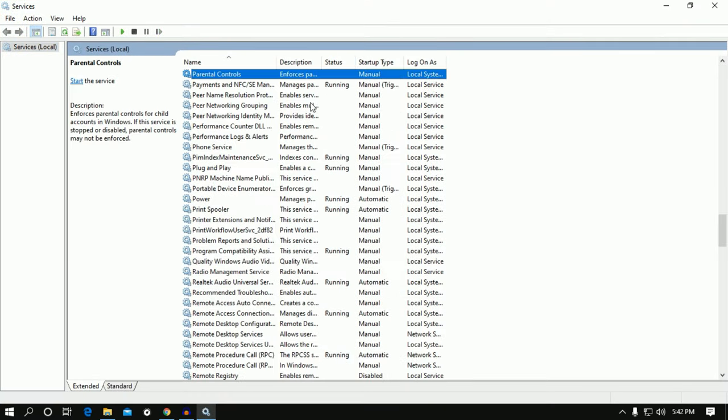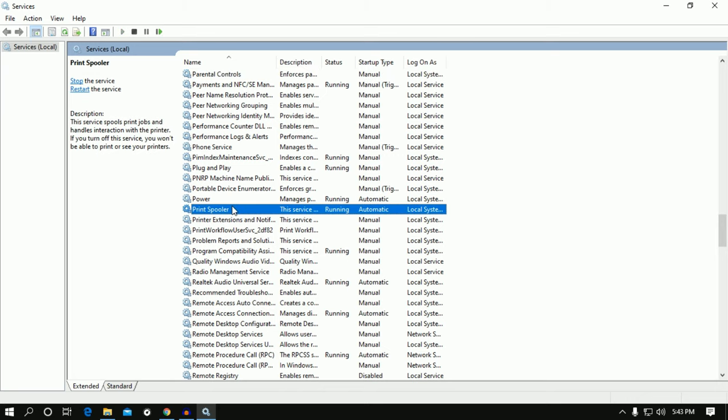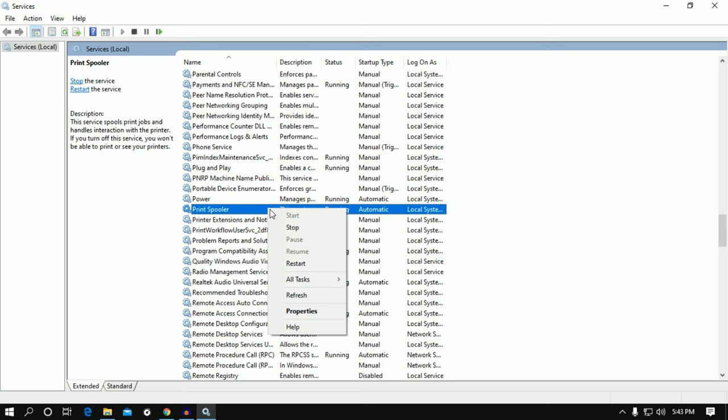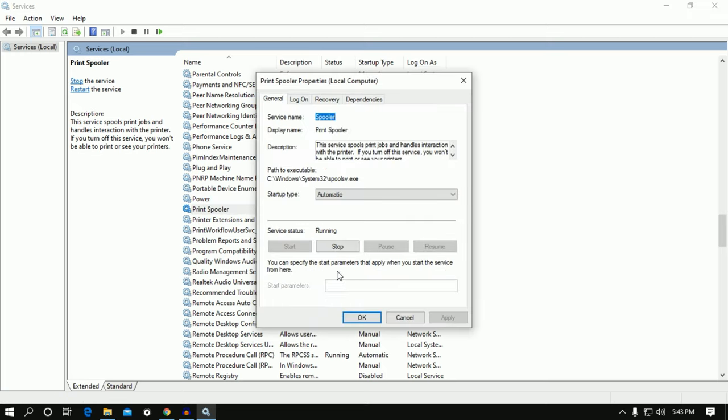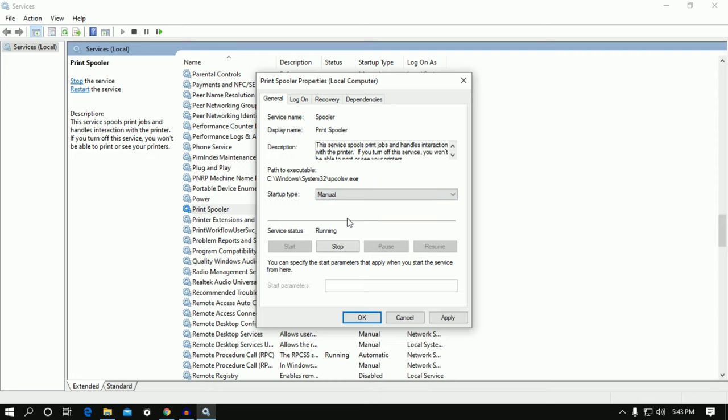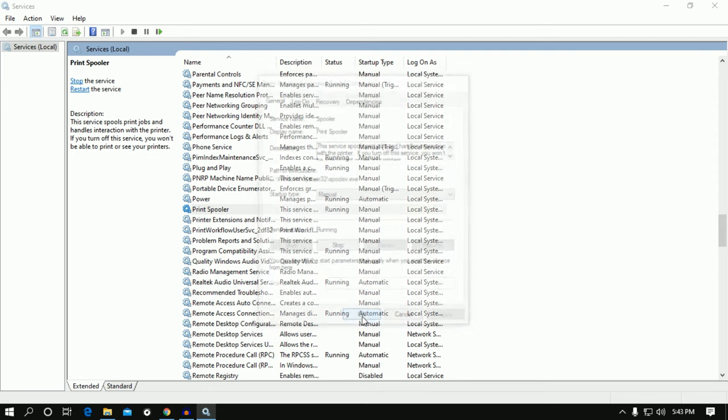the Print Spooler. Press the P button from your keyboard and find this option called Print Spooler. Right-click on that option and go to Properties. After that, click on Manual, then click Apply, and then OK.